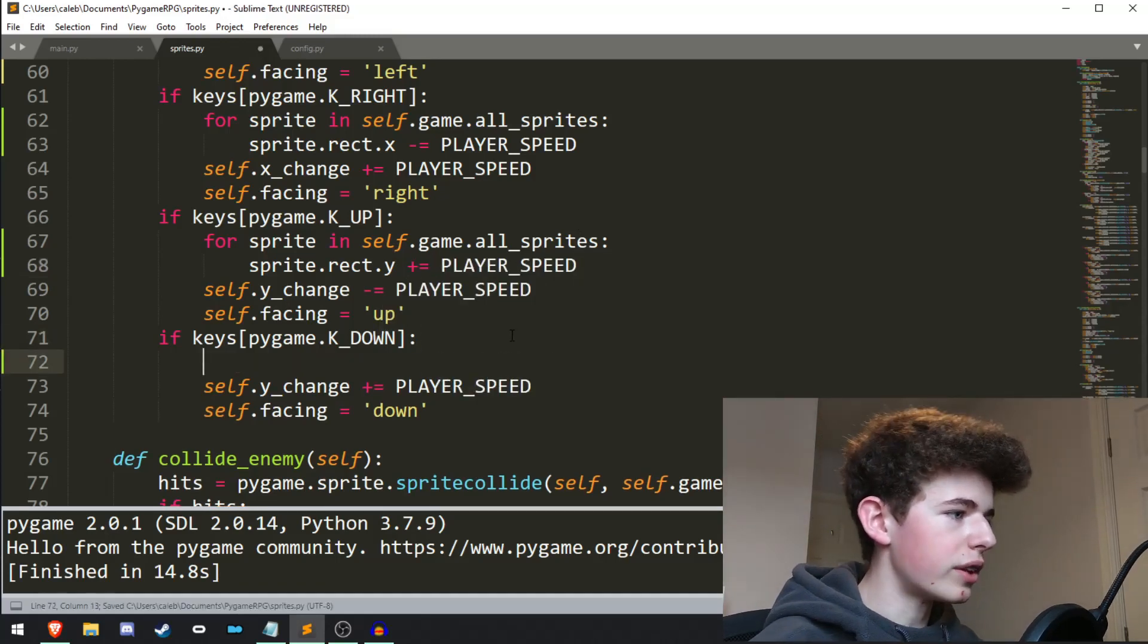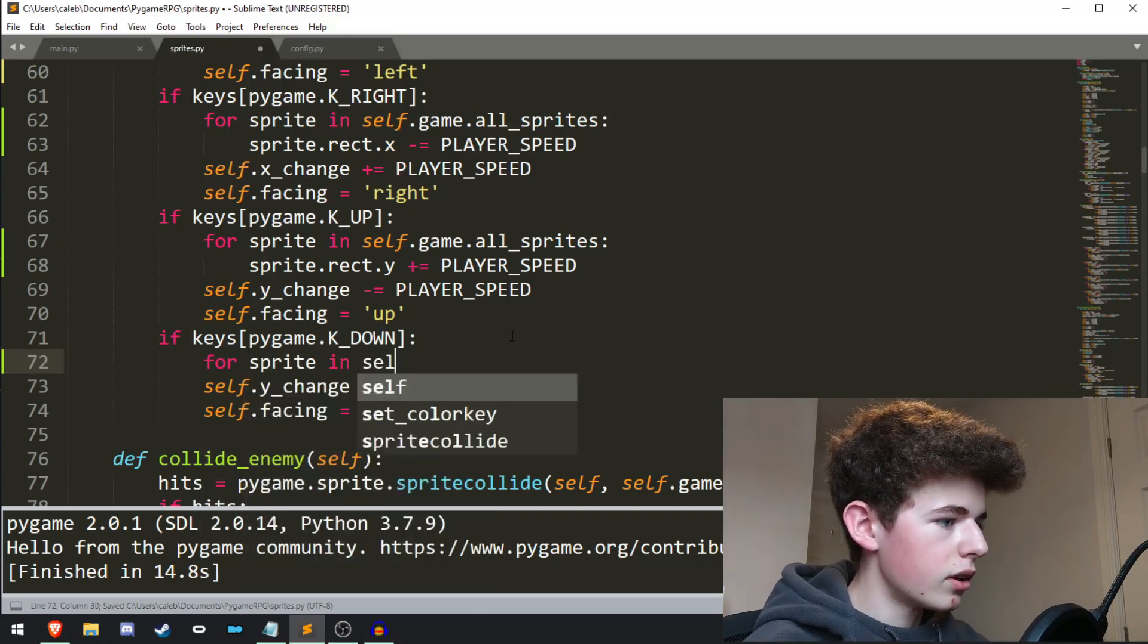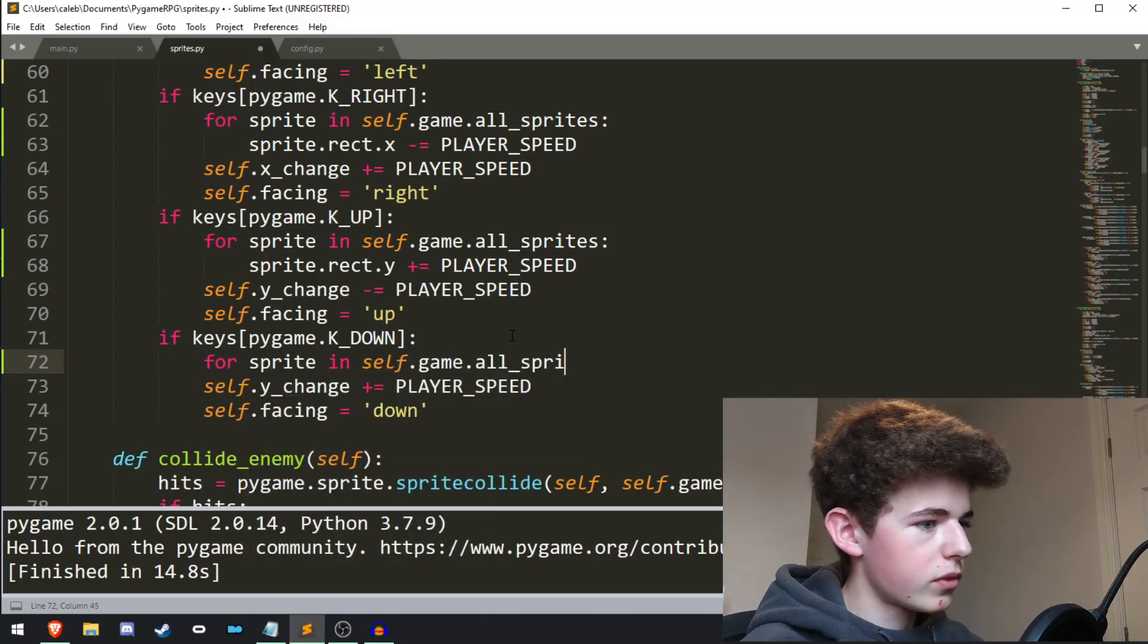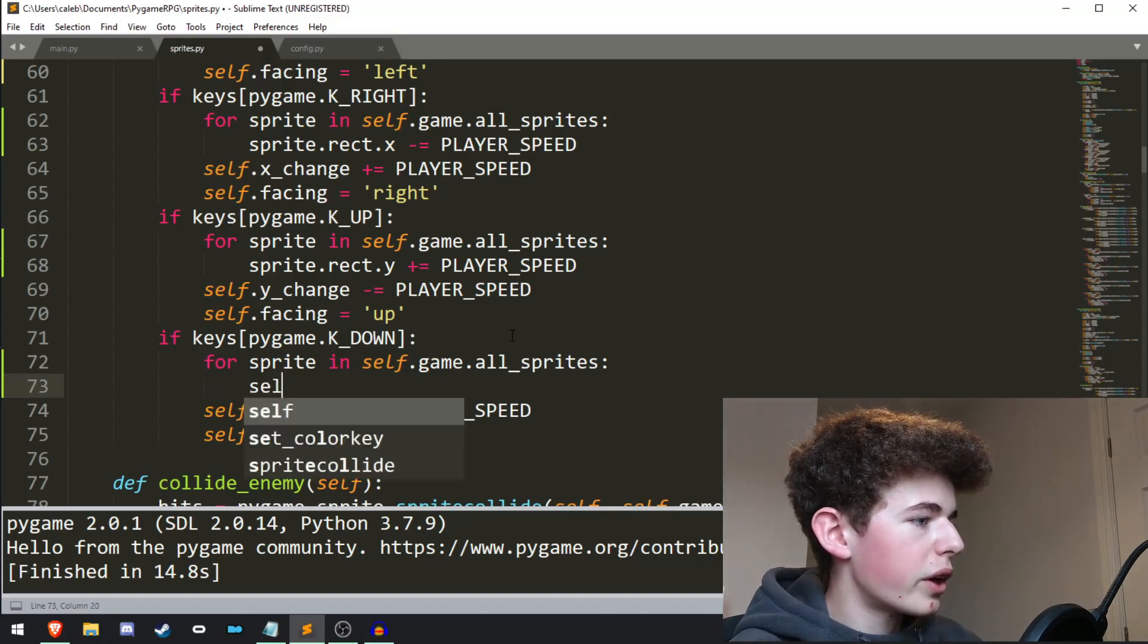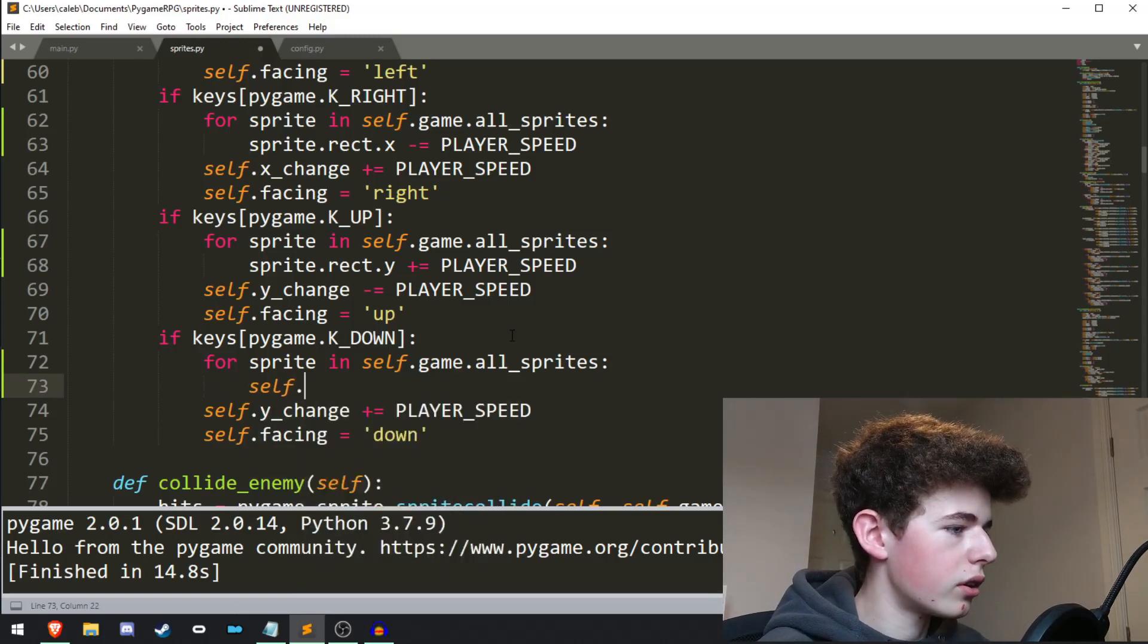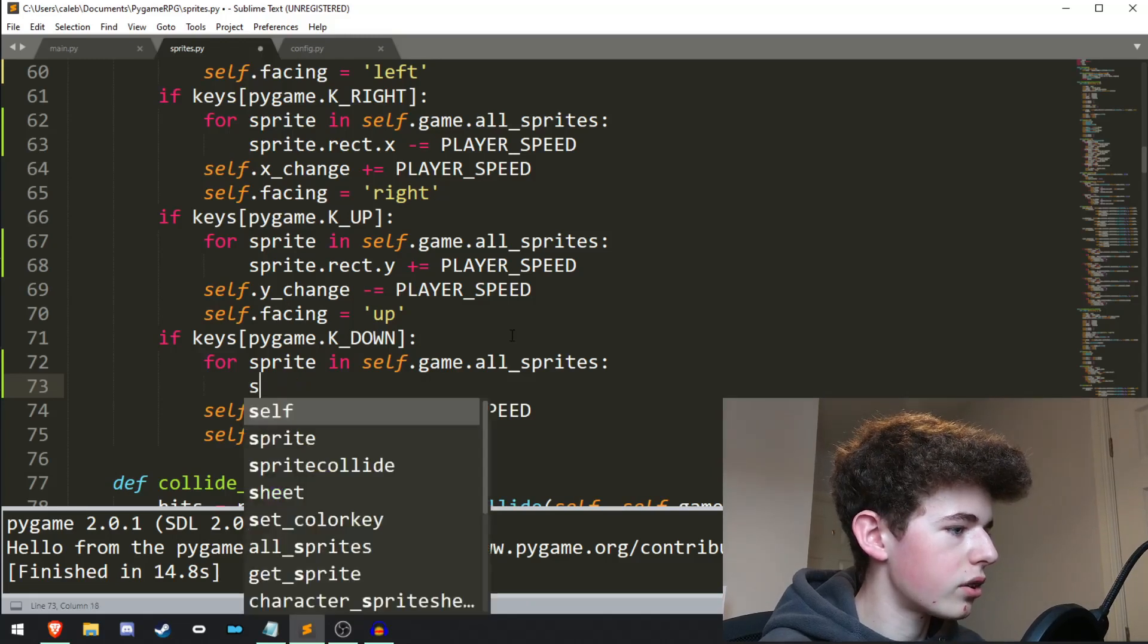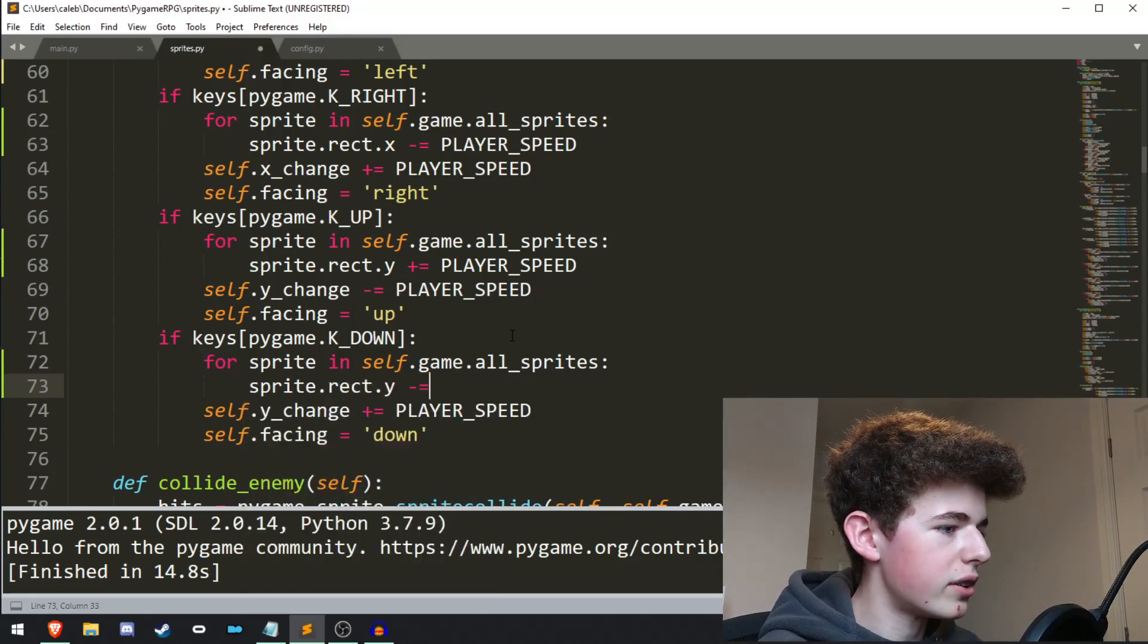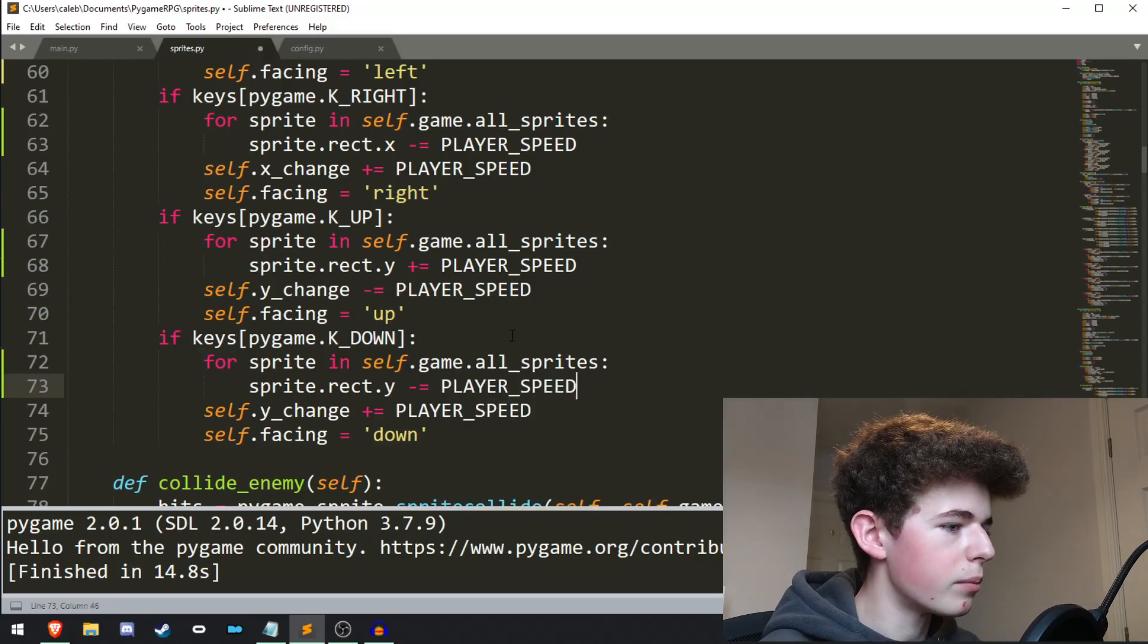Now when we're moving down, we're going to be wanting to subtract the y, so sprite.rect.y minus equals player_speed.